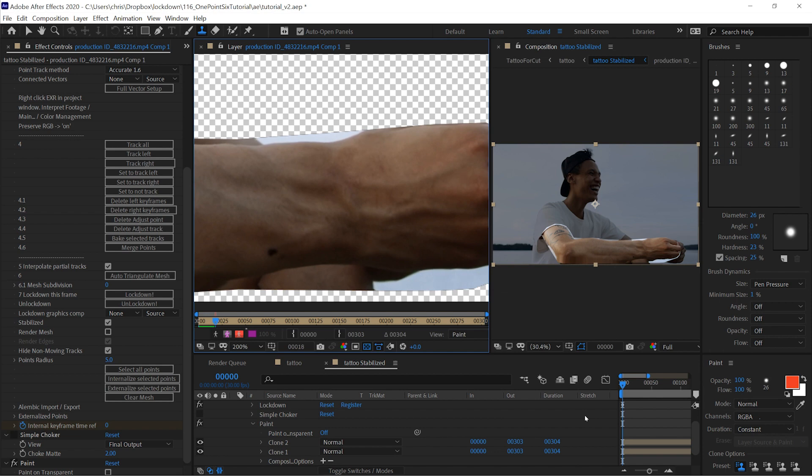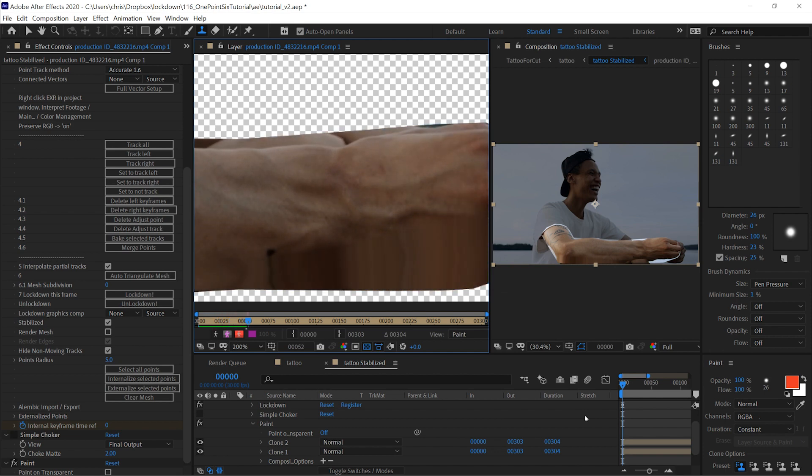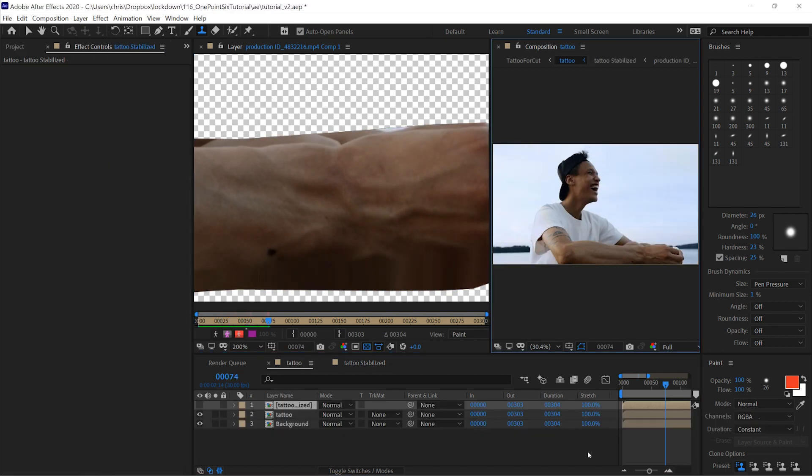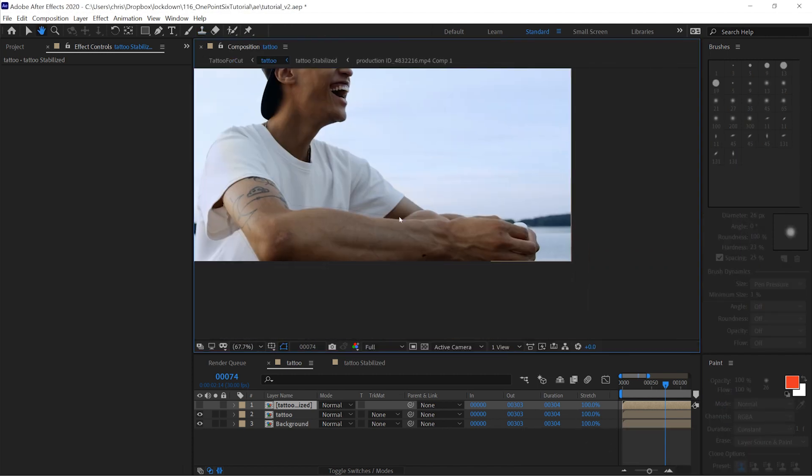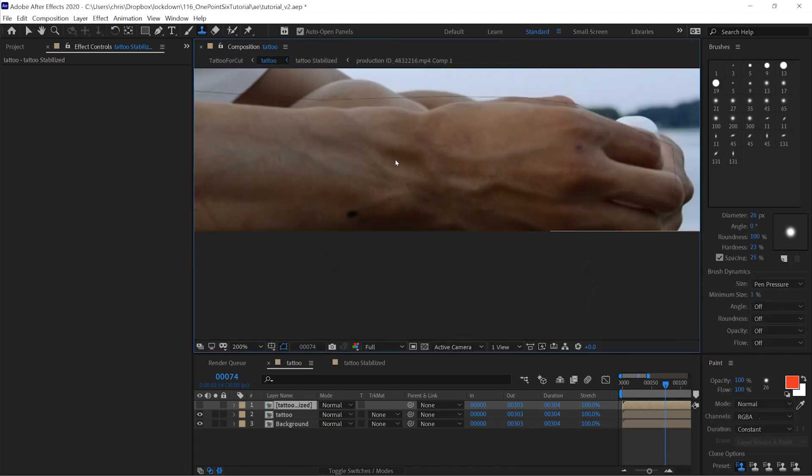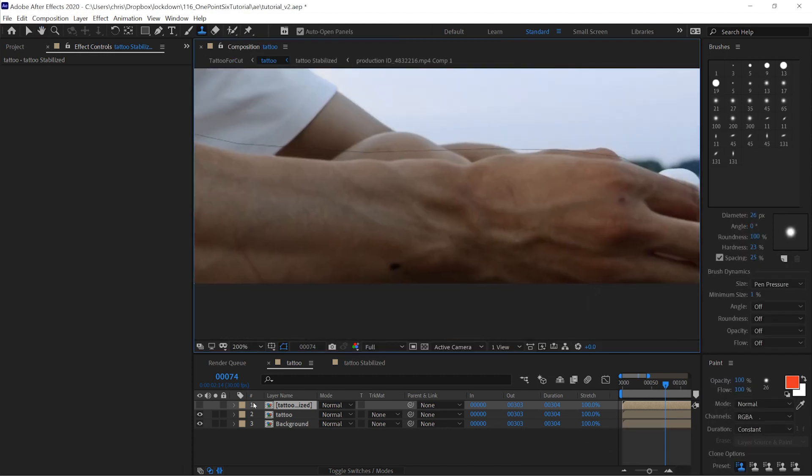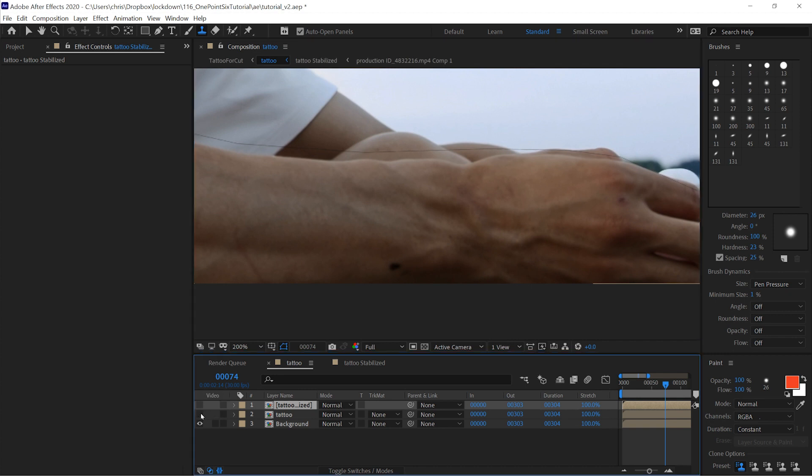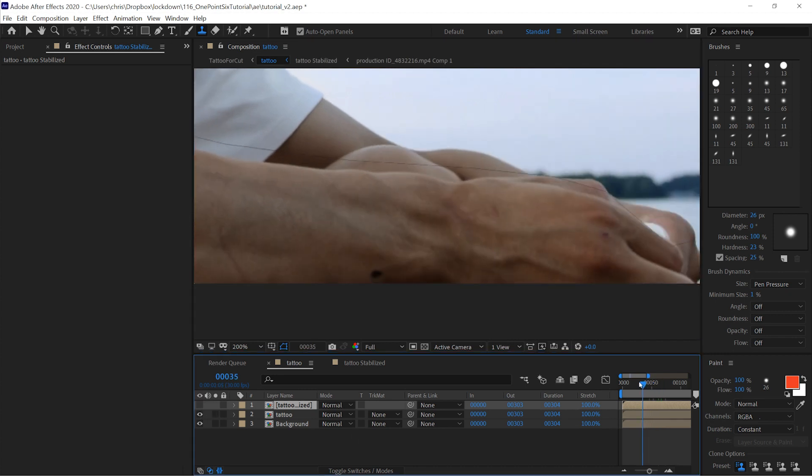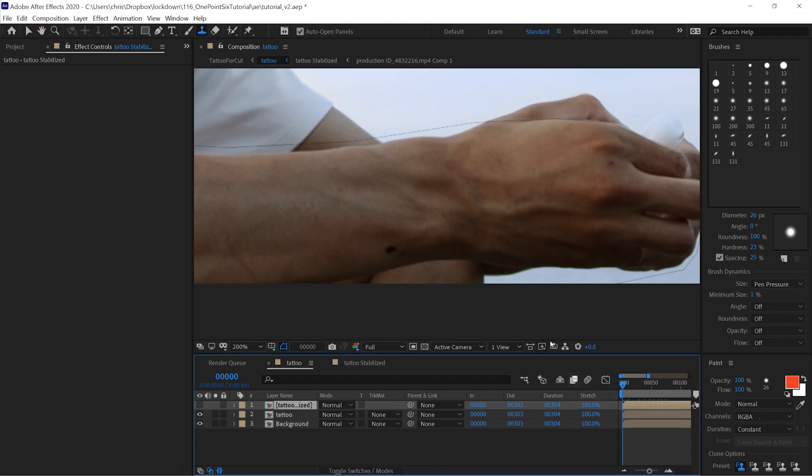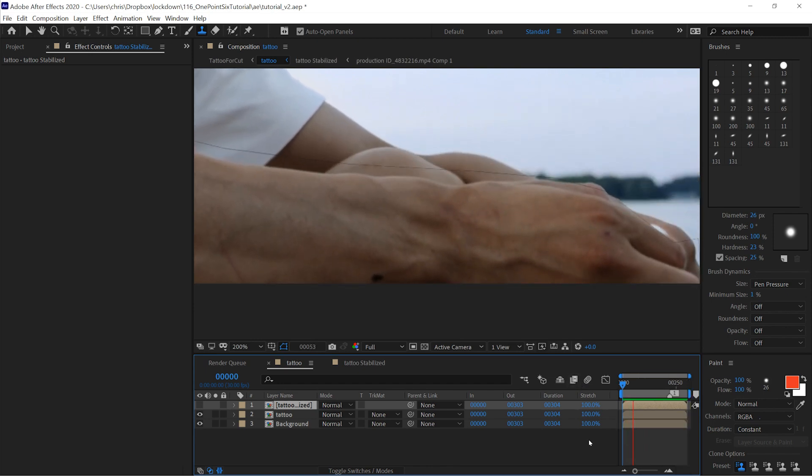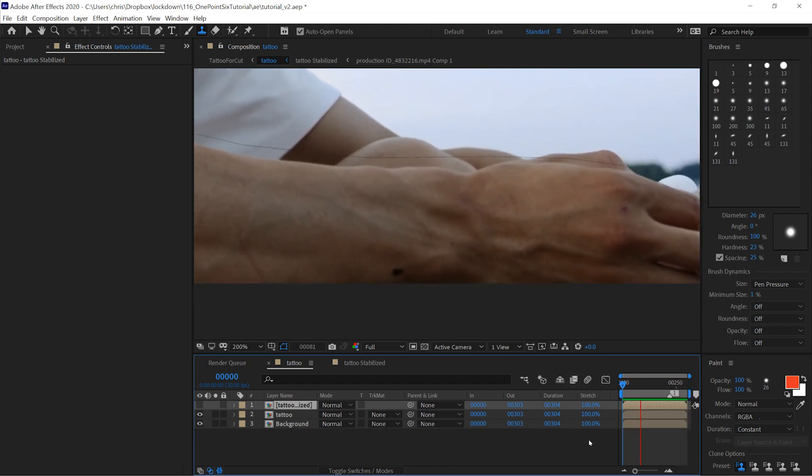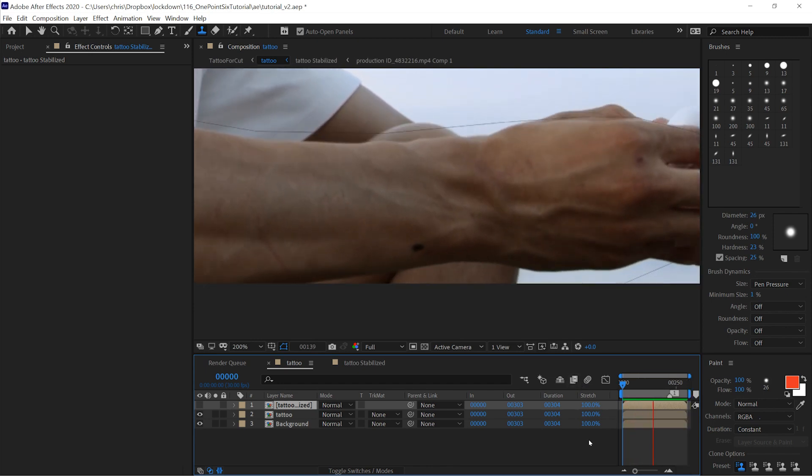Now when we play through this, because everything is still, the paint sticks. Moving back into our main composition, we'll zoom in, and you can see this turned off and on. You can see that the paint sticks without any issues.